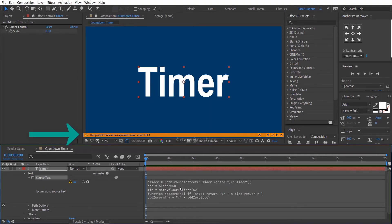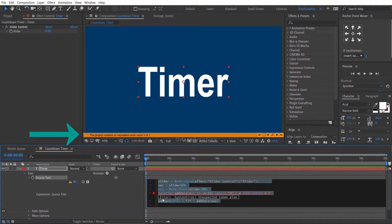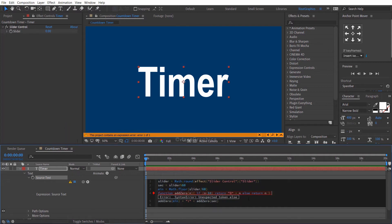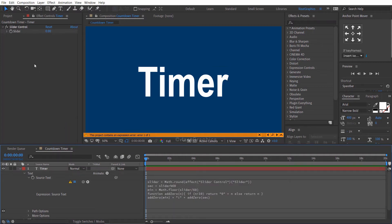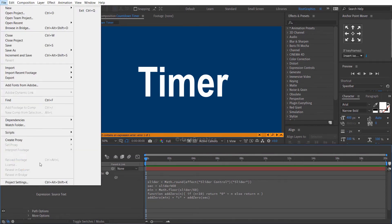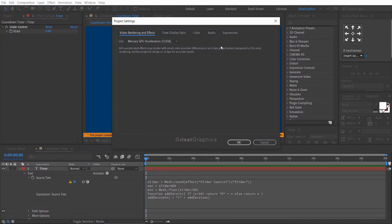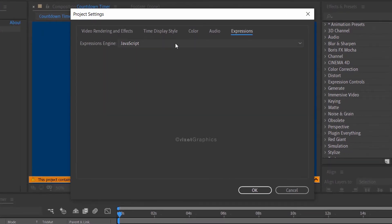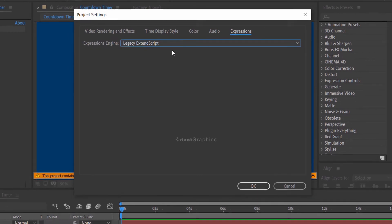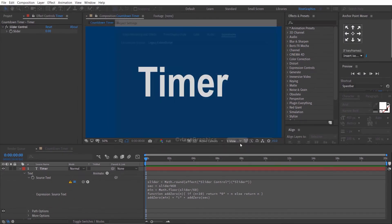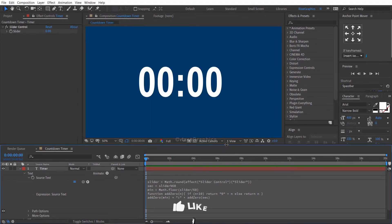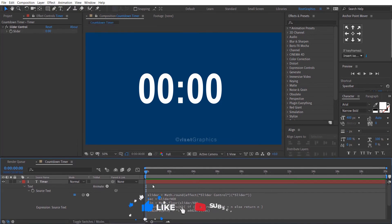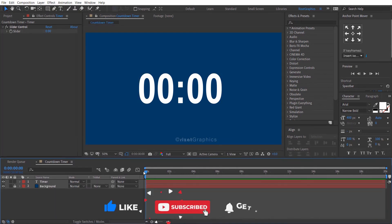You will get an expression error — let's fix this. Go to File, then Project Settings. Go to the Expression tab and change the expression engine from JavaScript to Legacy ExtendScript. The expression error is now fixed. Make sure you are at the first frame.